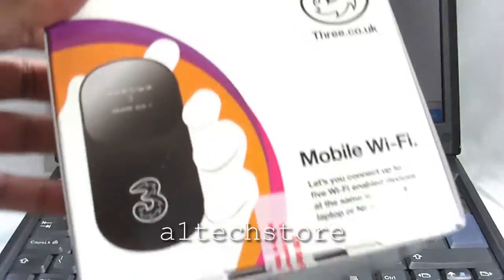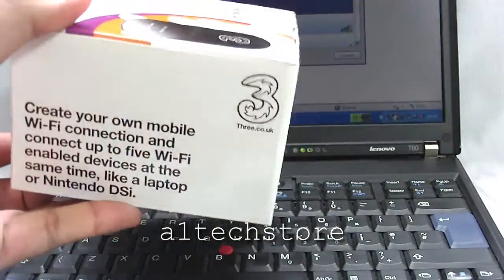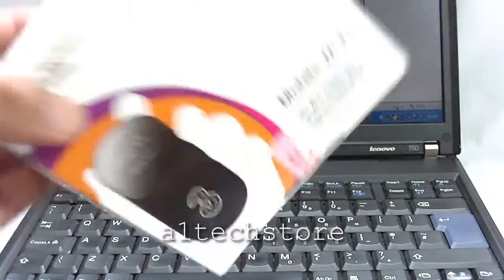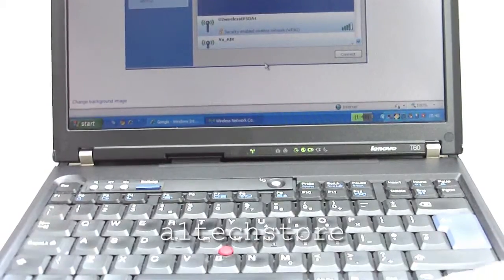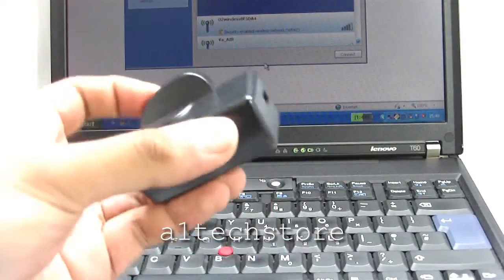Here's the box of the modem itself. Now, let's see what you get in the box.